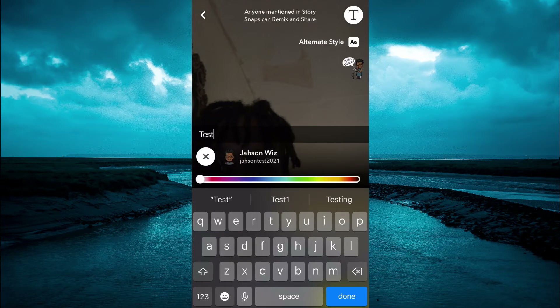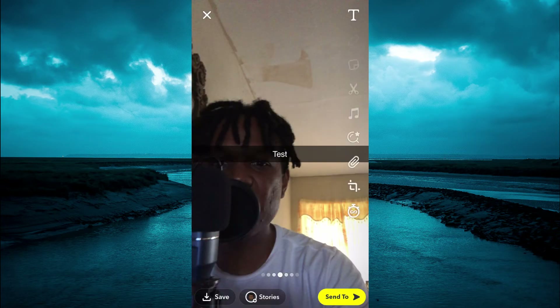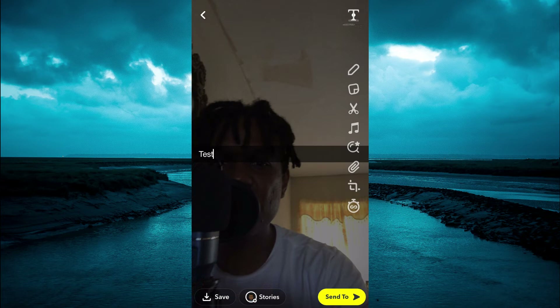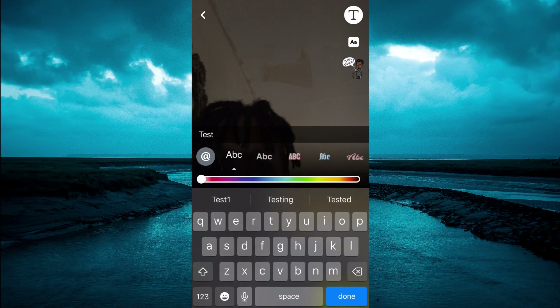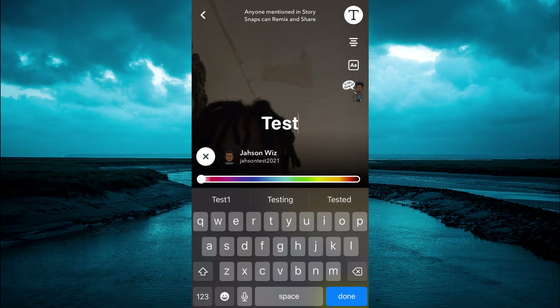After typing in your text, you can simply tap on the text and you could tap on the ABC right here and you'll be able to change the font style.